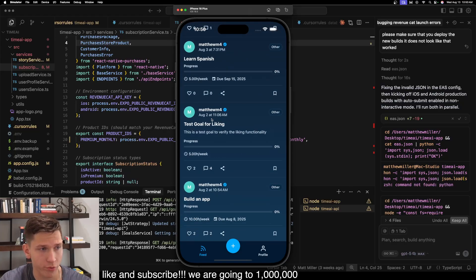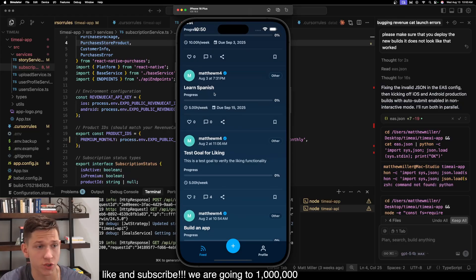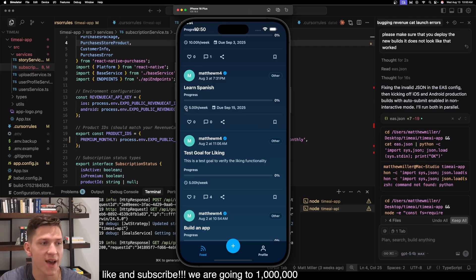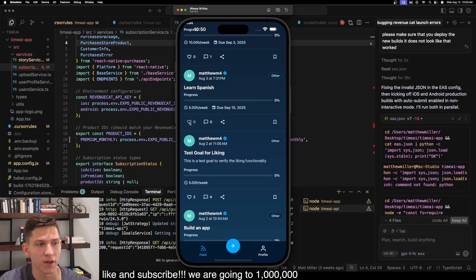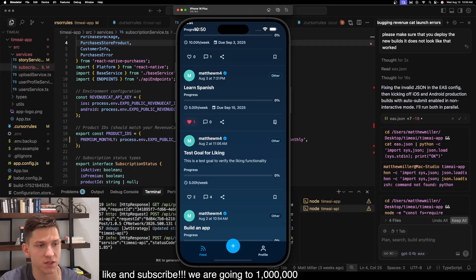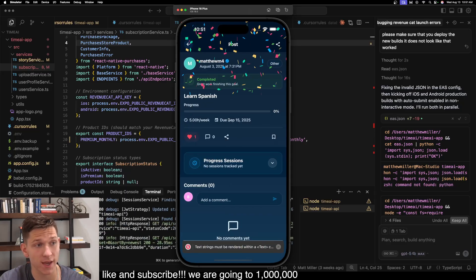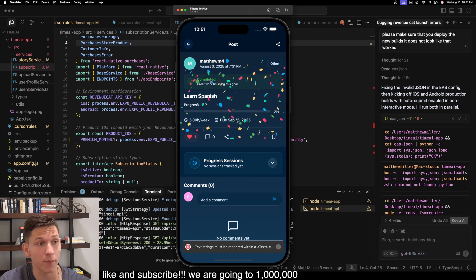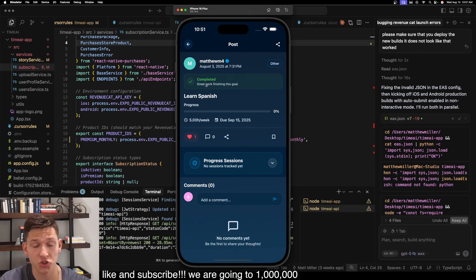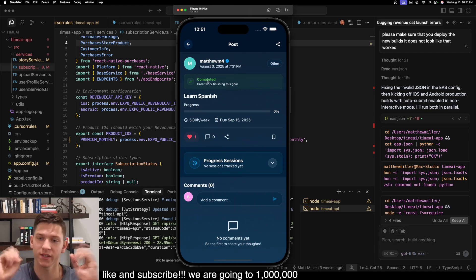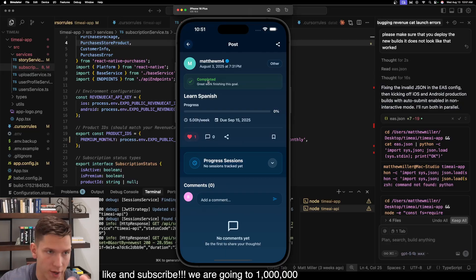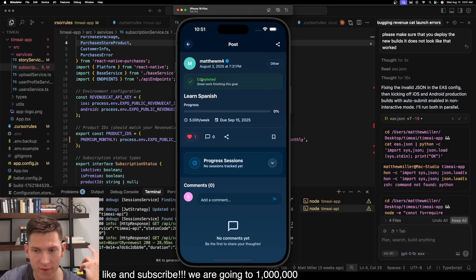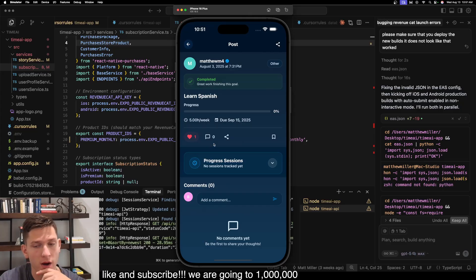And you're able to scroll through all these. So you can see here, this user has a goal to learn Spanish. I can see the progress. I can see the amount of hours per week that they're planning on focusing towards this goal. There's likes, saves, sharing. You can also click on this. And it turns out that this user's goal is actually completed. So you can see a little confetti effect there, because the user has marked this goal as completed.